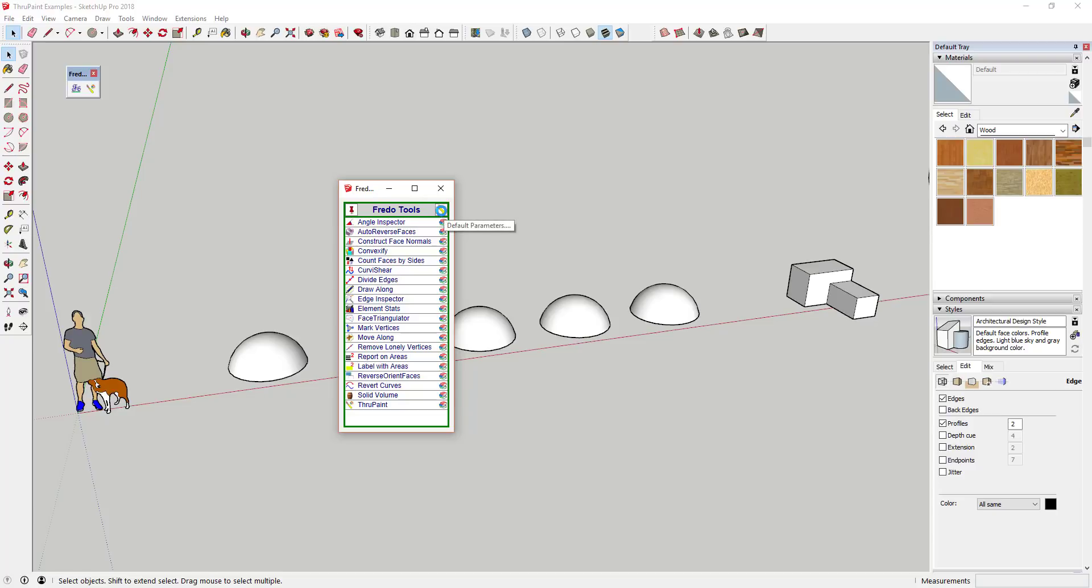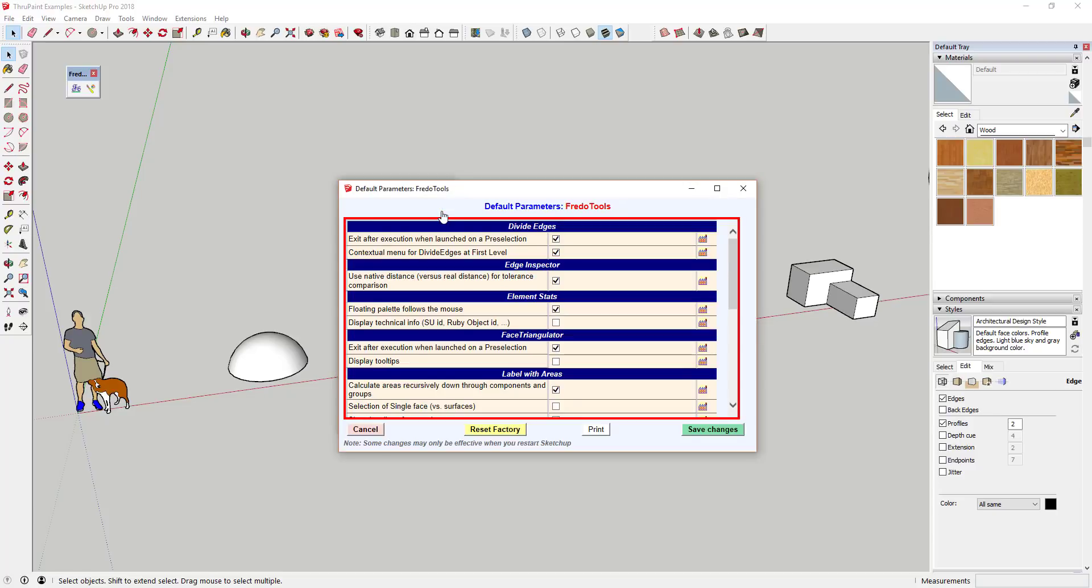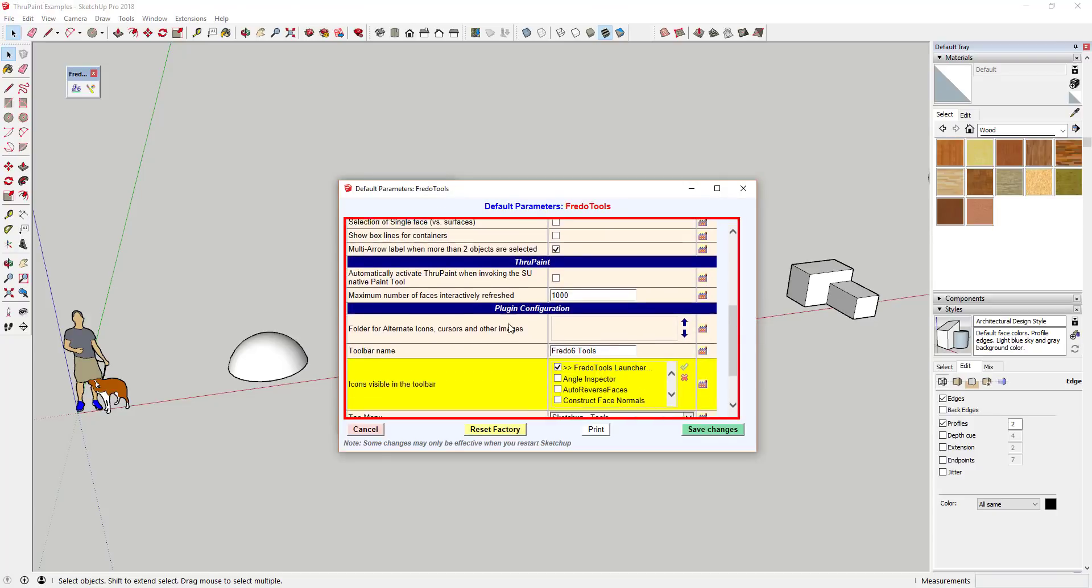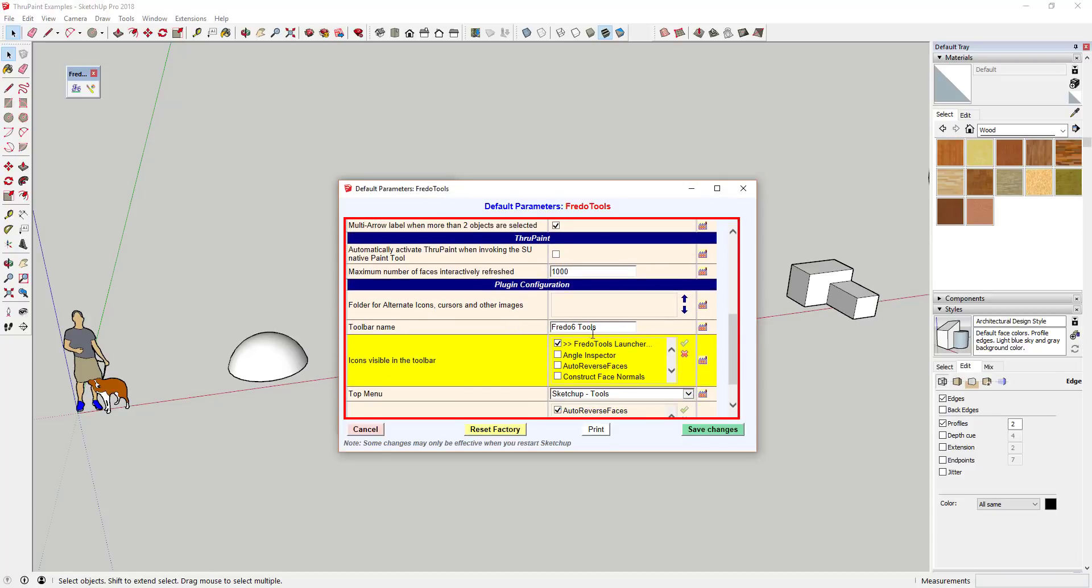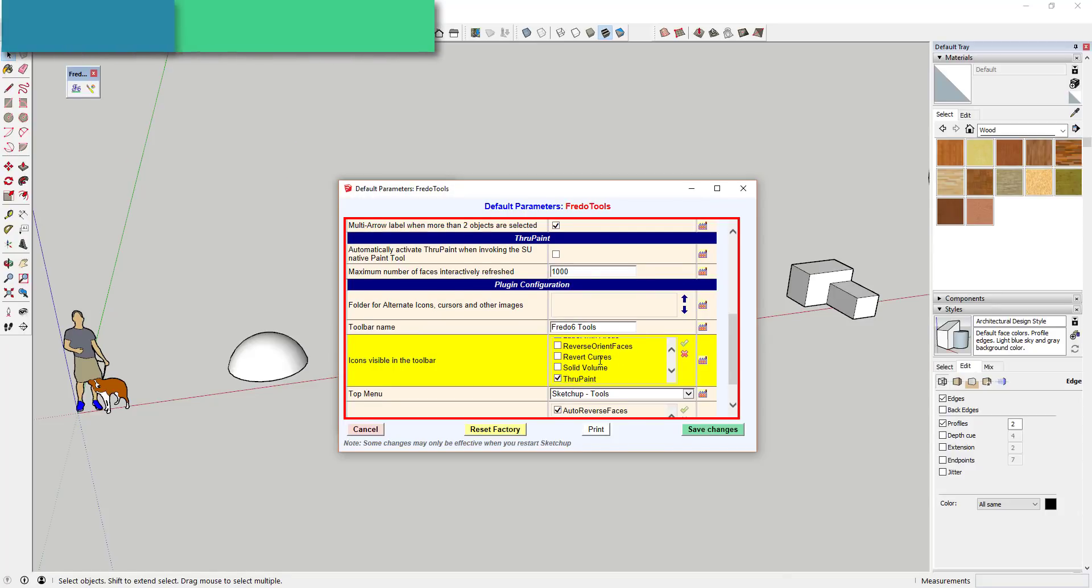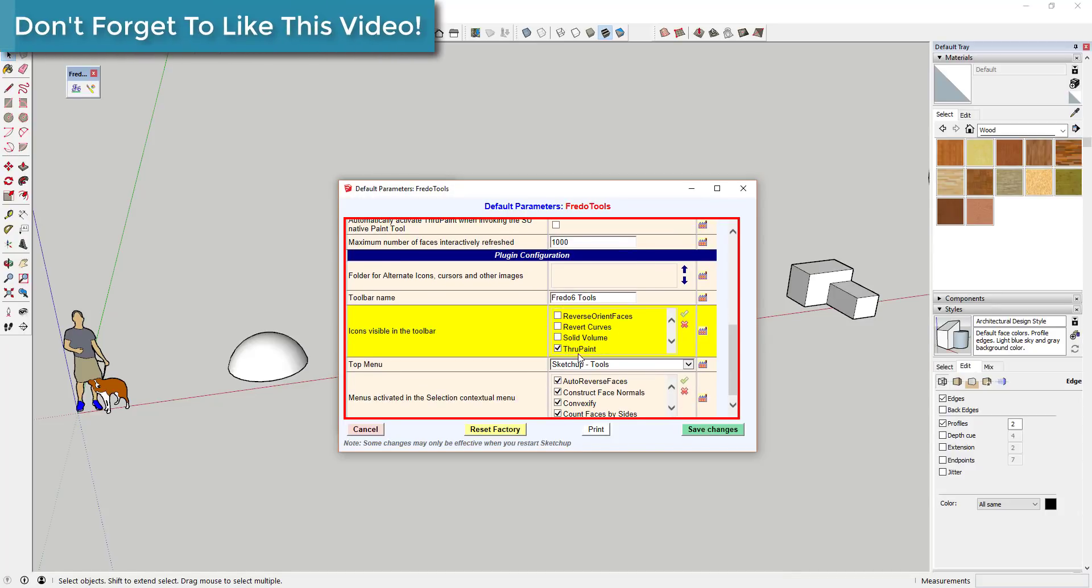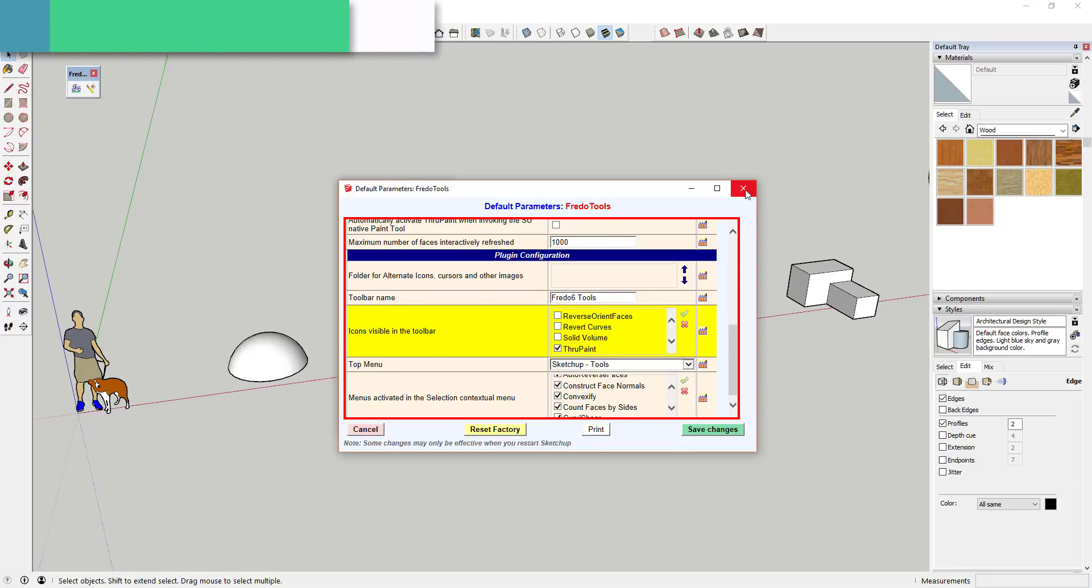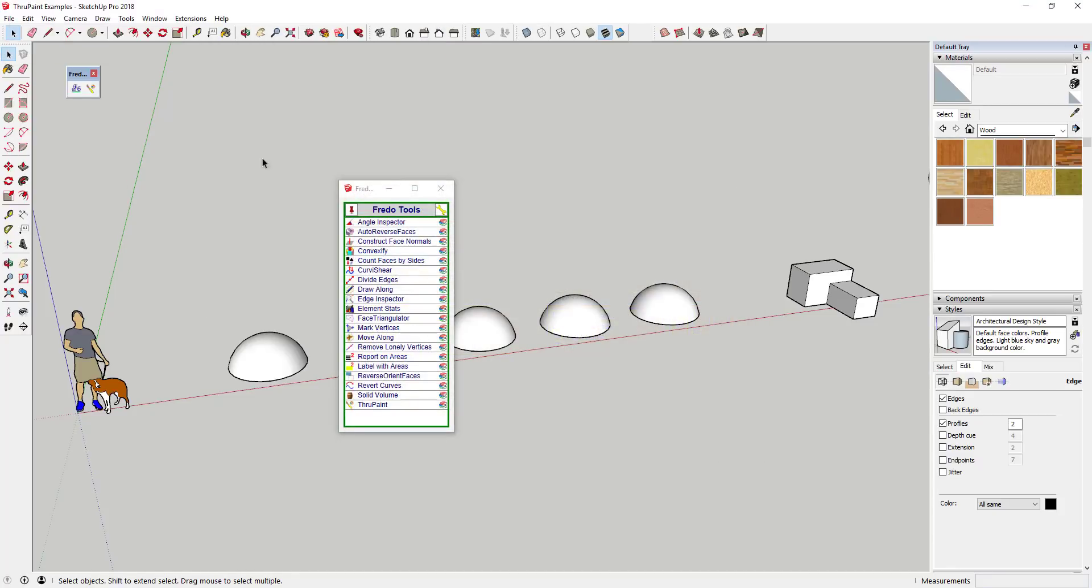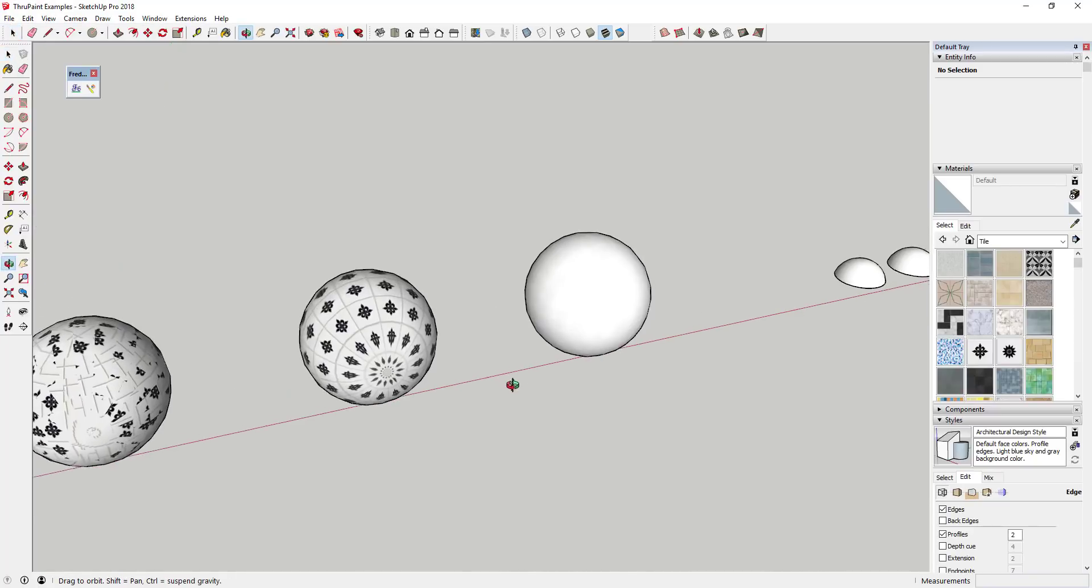You can also go into the settings or default parameters and check the box for ThruPaint. Note that when you save changes, you're going to have to restart SketchUp for these changes to show up in your toolbar. But then you can just use the ThruPaint icon in the toolbar.